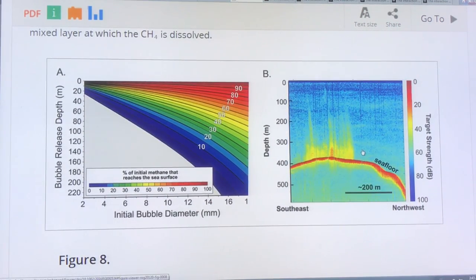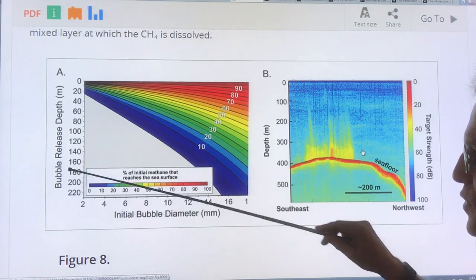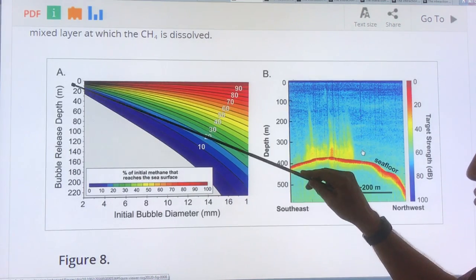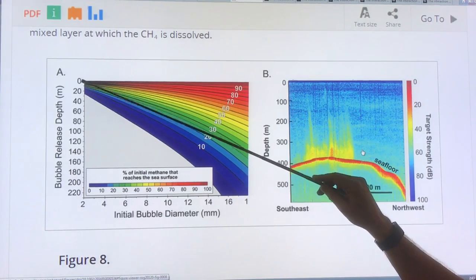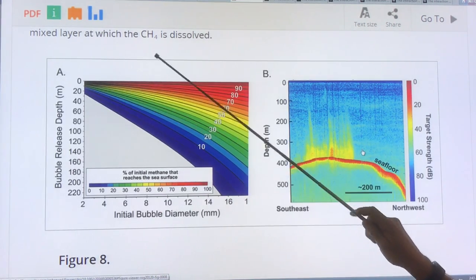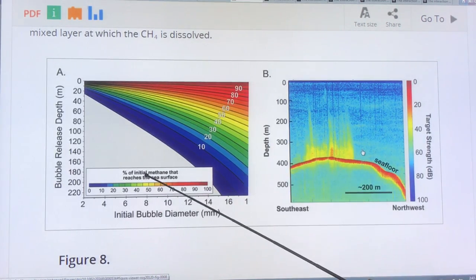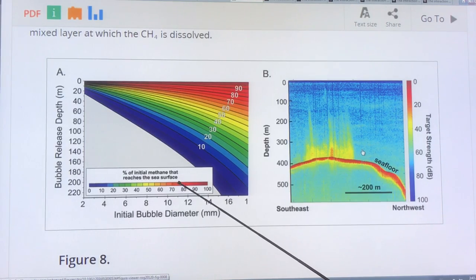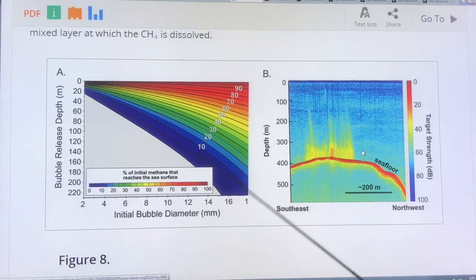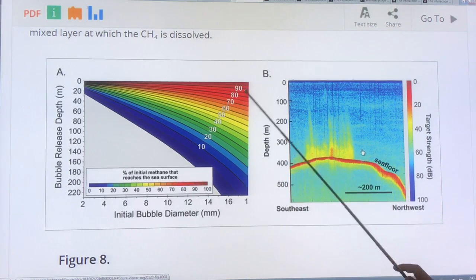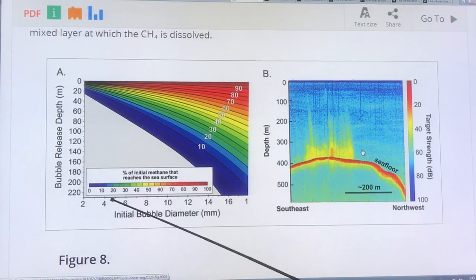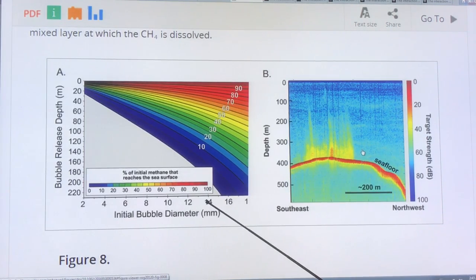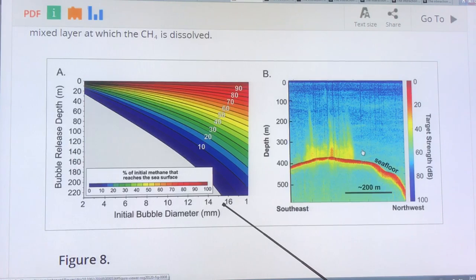This diagram shows the depth at which the bubble is released and the percentage of the initial methane that reaches the sea surface, with the initial bubble diameter in millimeters on one axis.